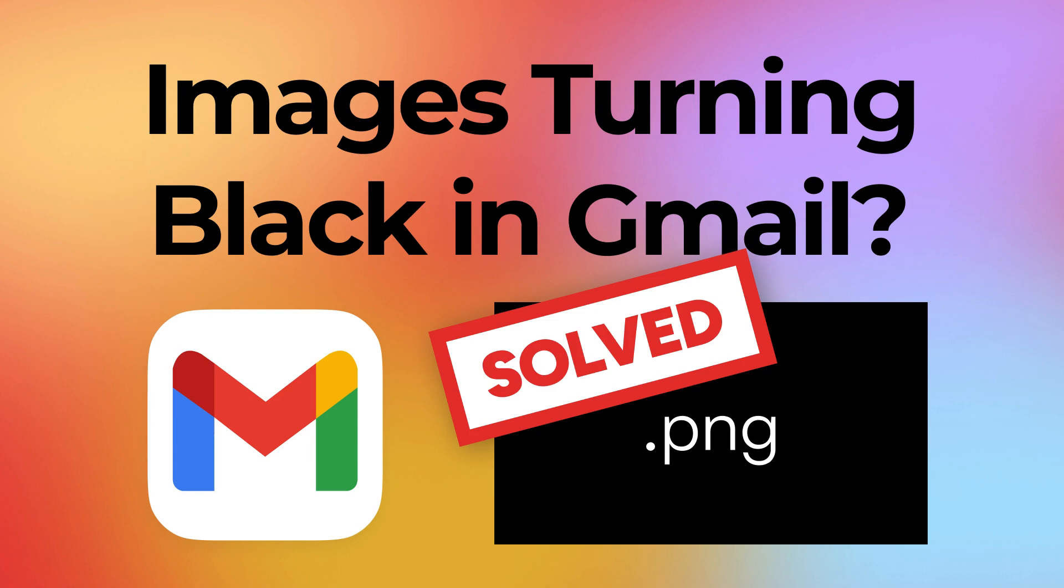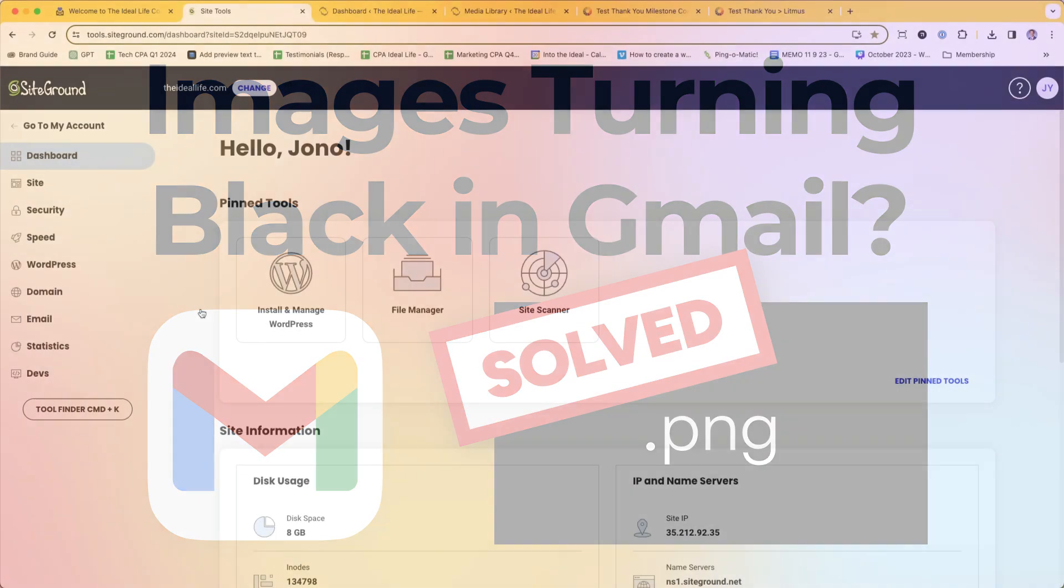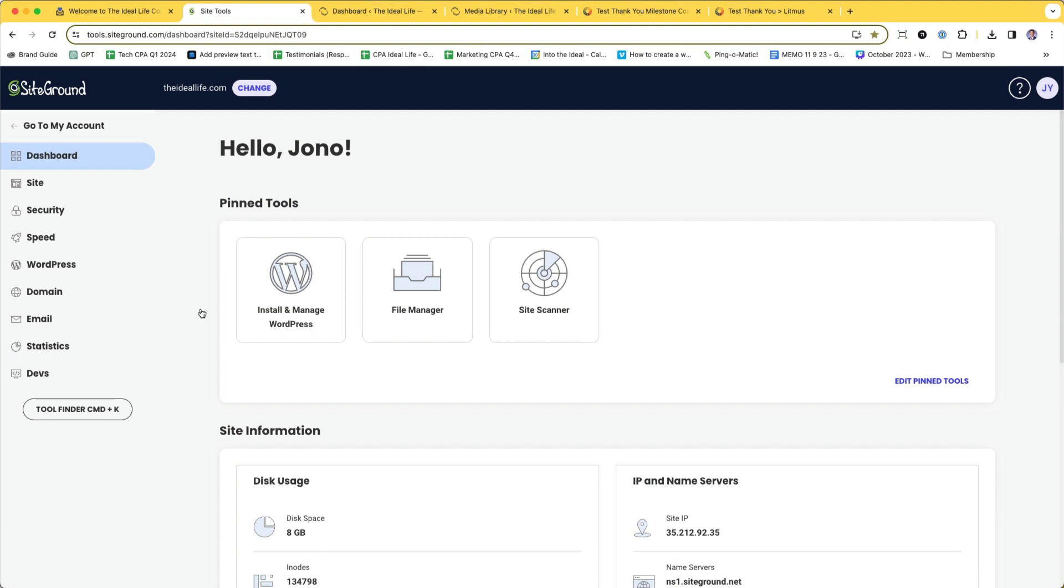If your WordPress site is hosted with SiteGround and you're sending emails to your customers and you've noticed that the images in your emails are rendering with a black background in Gmail, it's probably because your images are hosted on your website and you're linking to those images from your email.